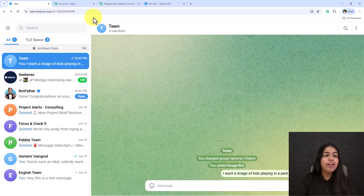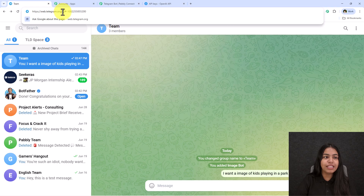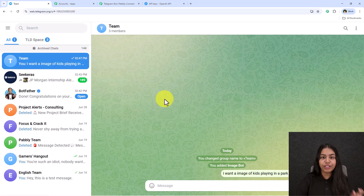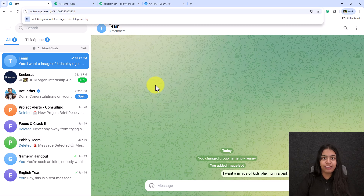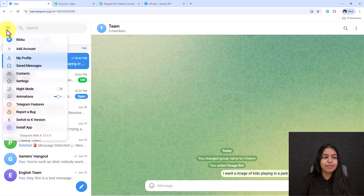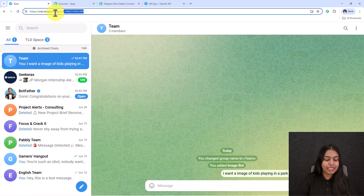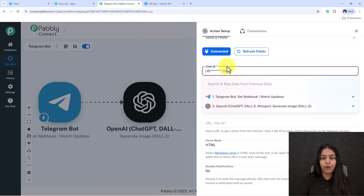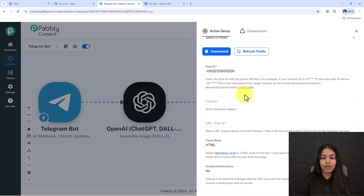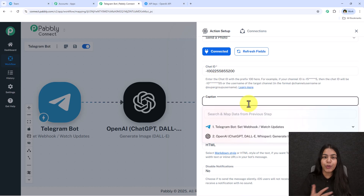It will ask for the chat ID. To get it, open your Telegram account in the browser. Make sure you're on the 'A' version — web.telegram.org/a. Open the group or channel you want to reply to, and copy the number after the hashtag in the URL. If you're on the K version, go to the menu and switch to the A version first. Paste this number (including the hyphen) as the chat ID.